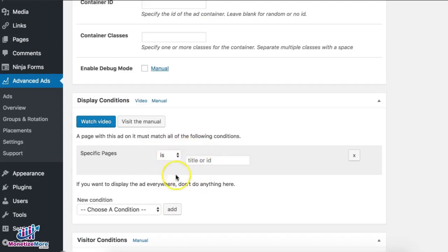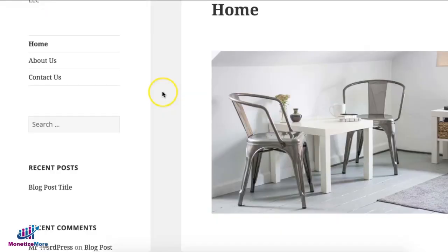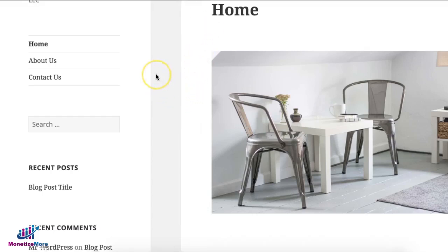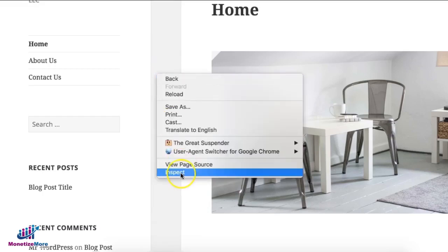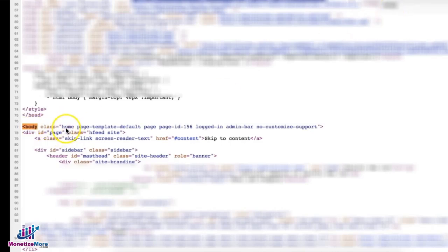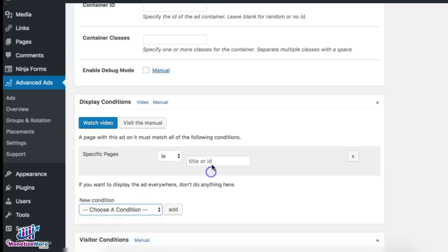I wasn't able to discuss where you can get the title or ID in the previous tutorial, so let me show you. There are two ways to locate the ID or title for your page. You can open the page while logged into WordPress and click 'Edit Page' to grab the title, or you can right-click, choose 'View Page Source', find the opening body tag, and you'll see 'class page ID' — that is the ID for your page.